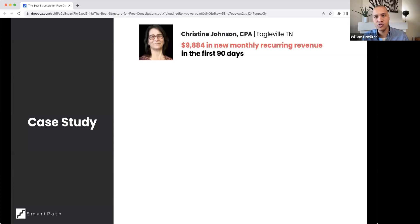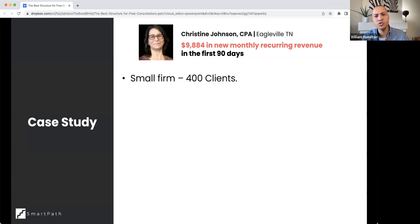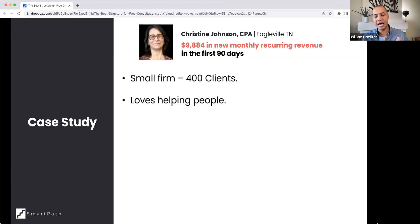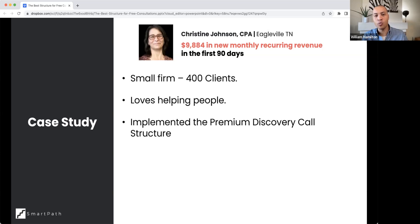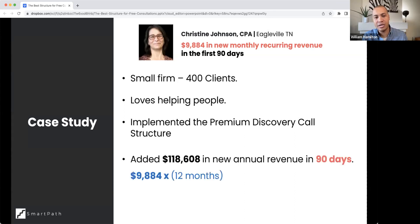Here's a quick case study. This is Christine Johnson, one of our private practice clients in Tennessee. She has a small firm working with about 400 clients — a mix of individuals and businesses. Like most tax and accounting professionals, she loves helping people, so in her free consultations she was diagnosing problems and giving away free strategies. Those discovery meetings were helpful but didn't turn into paid engagements. When she implemented the premium discovery call structure, she was able to add over $118,000 in new annual revenue in the first 90 days, just by following this exact structure.